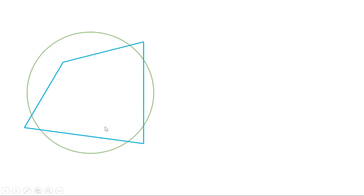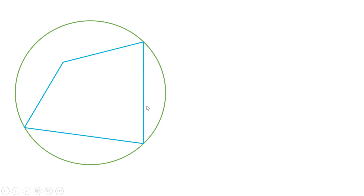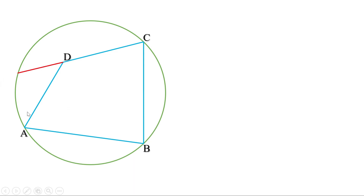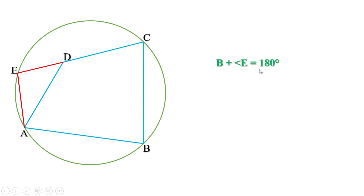Now let us take another quadrilateral and draw a circle passing through three vertices where the fourth vertex is inside the circle. Extend CD to meet the circle and join A to this point; let it be E. Then A, B, C, E is a cyclic quadrilateral. Therefore, opposite angles are supplementary: angle B plus angle E equals 180 degrees. Now look at triangle AED.